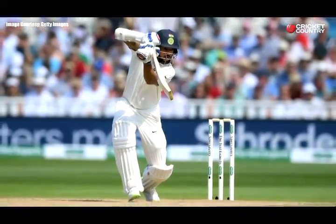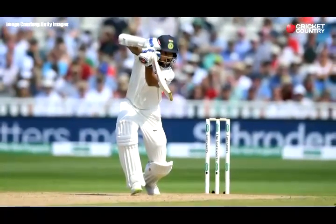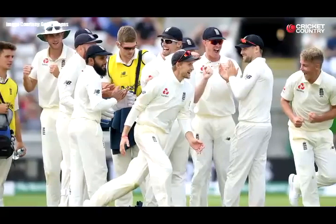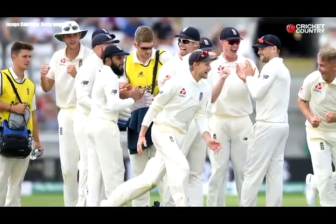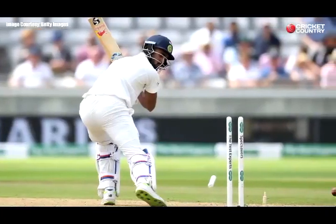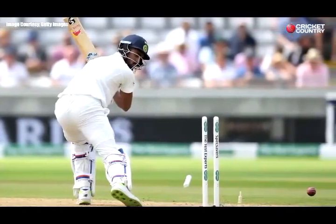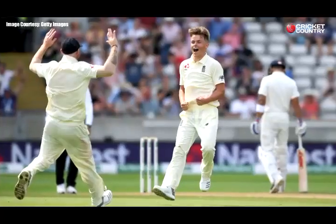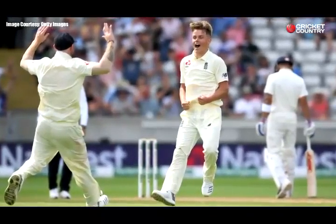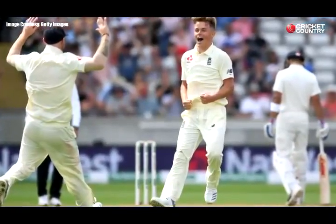In reply, Shikhar Dhawan made 26 out of an opening stand of 50 before Sam Curran struck the first blow when he had Murali Vijay LBW for 20. Two balls later, Curran had his second wicket when KL Rahul dragged the ball onto the stumps. Curran's third wicket was Dhawan, out edging to second slip, which saw India slump to 59 for three.